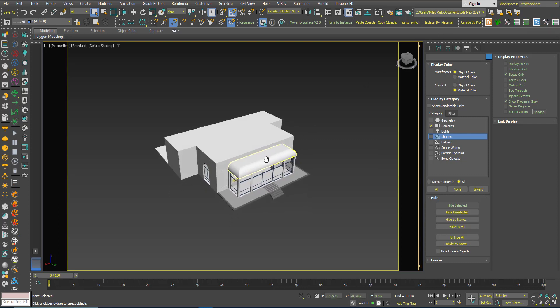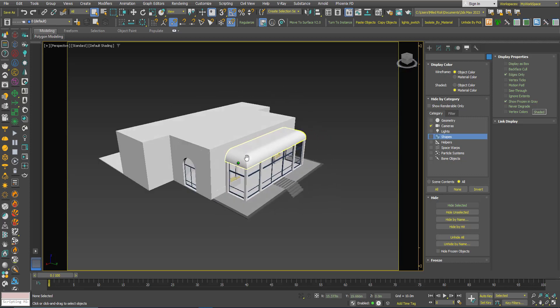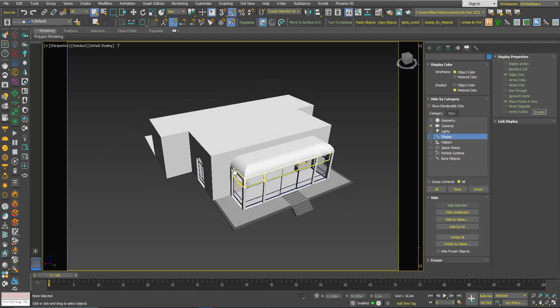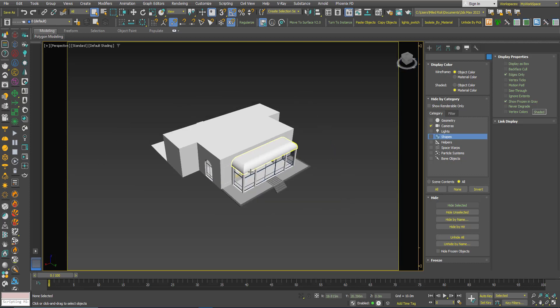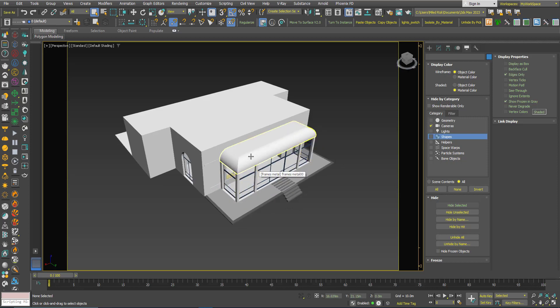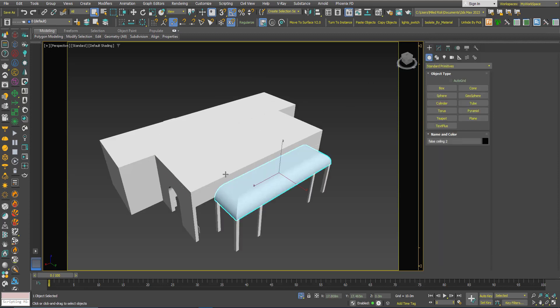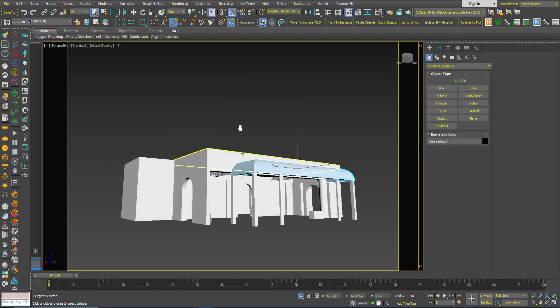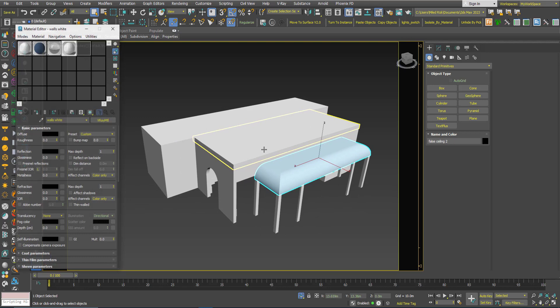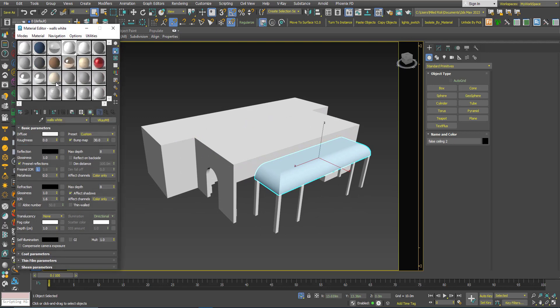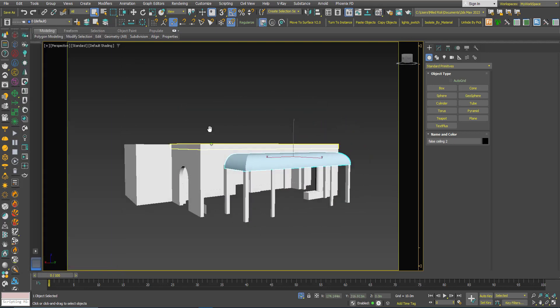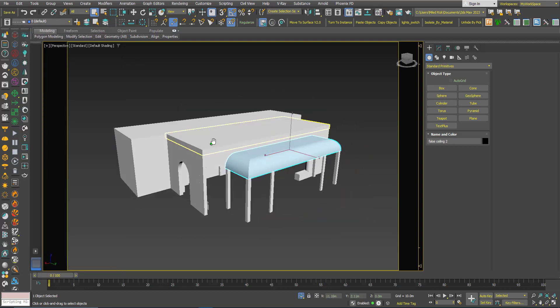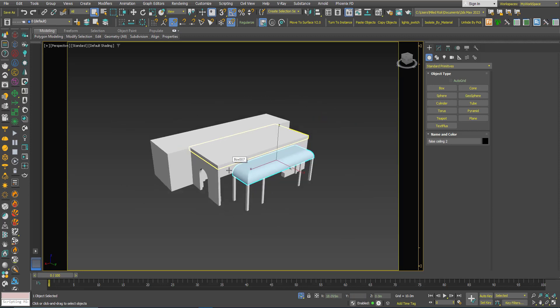I want to just show what this script does. Basically you select one object, one object only, and then you click the script. And as you can see, all objects sharing the same material will be isolated and the script will perform a zoom extents all.